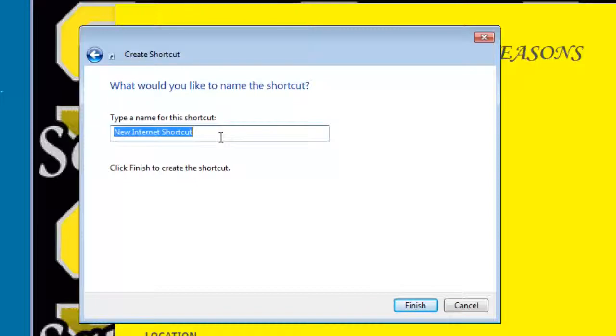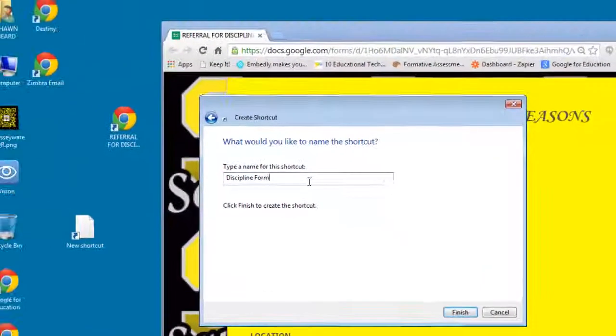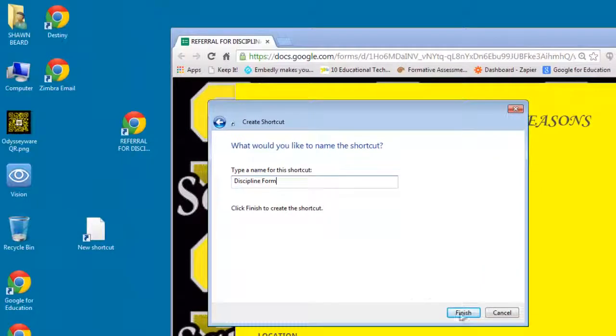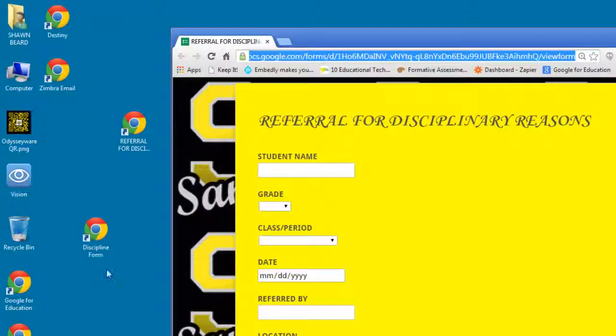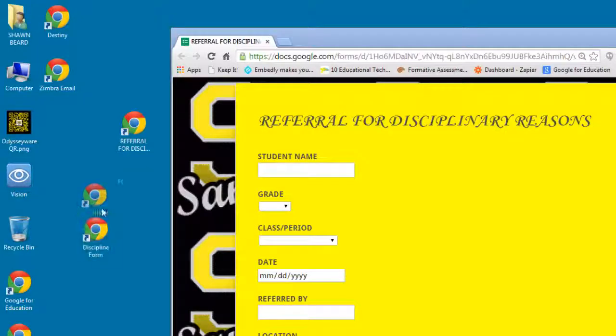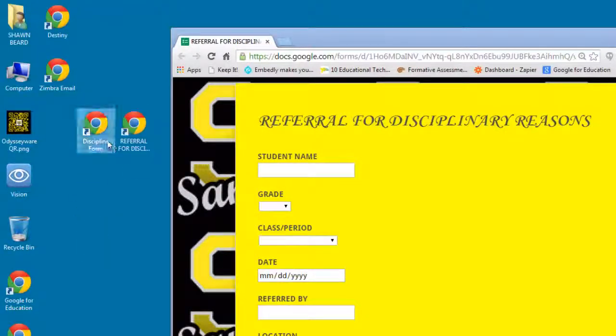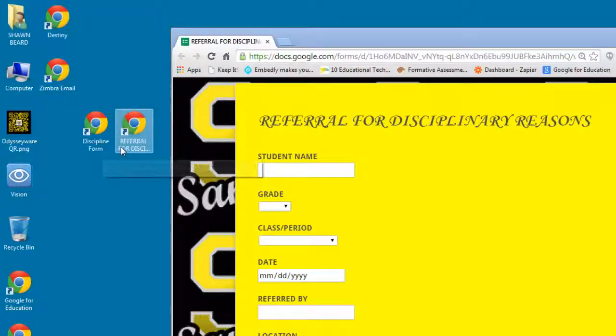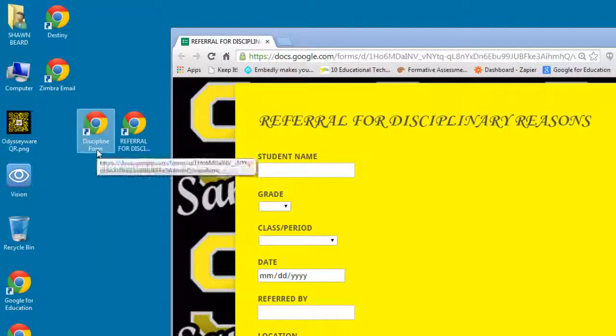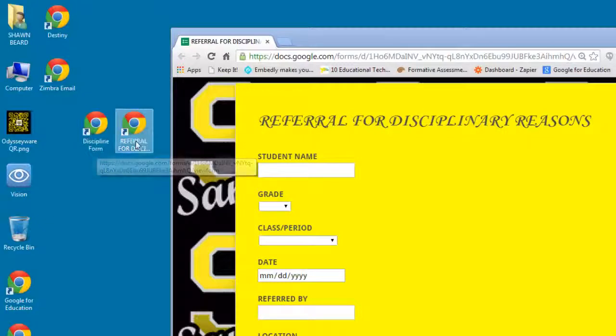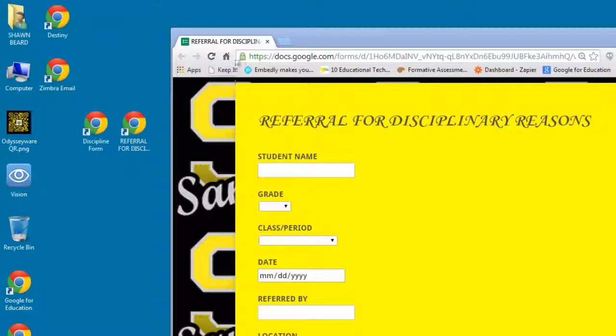Click finish and there you go. I have two shortcuts for the same item, one that I created the long way and one that I created the short way by just dragging and dropping it onto the page.